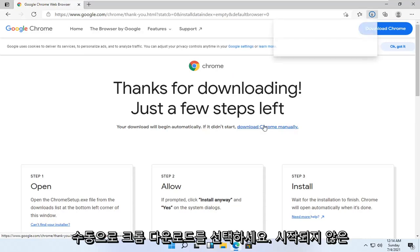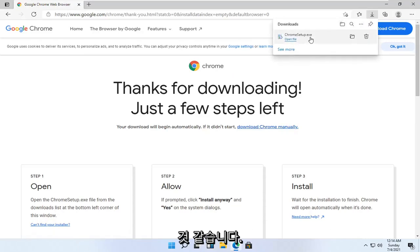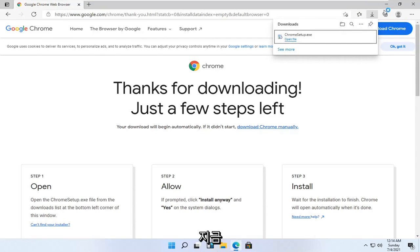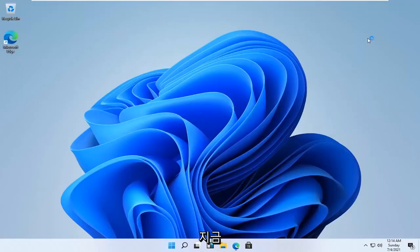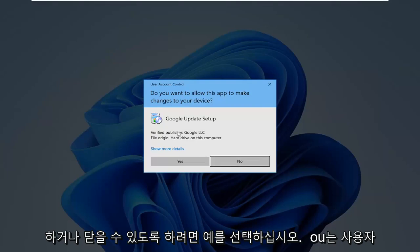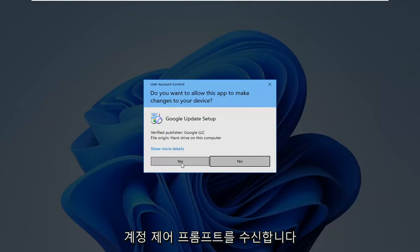I'm going to go ahead and select download Chrome manually. It doesn't look like it's begun yet. Then we're going to open up the downloaded run file here, so you can minimize or close out of the web browser at this time. Select yes if you receive a user account control prompt.